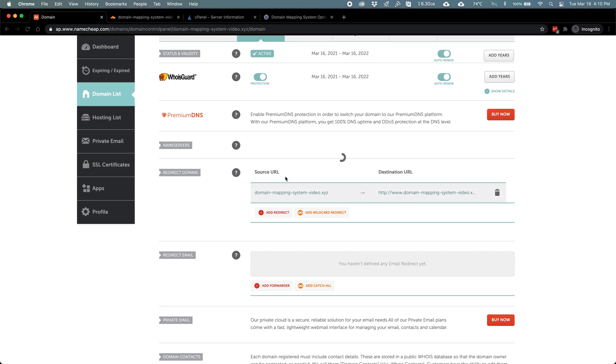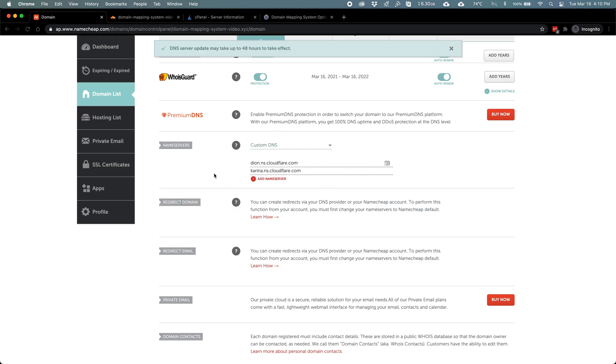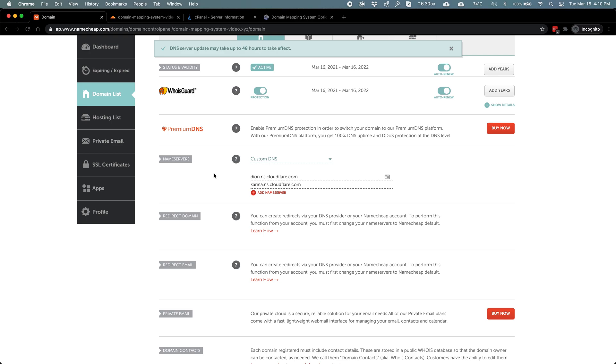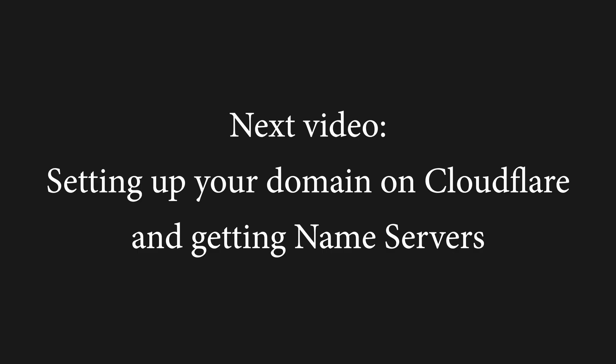Because of the time it takes for servers around the world to recognize DNS changes, it may take up to 24 to 48 hours to see the effects at your location. However, generally propagation happens within a few minutes to a few hours. Tune in to the next video, where I cover setting up your domain on Cloudflare and getting the name server records you'll need to direct traffic to their CDN.